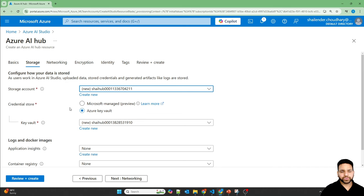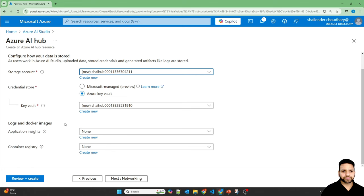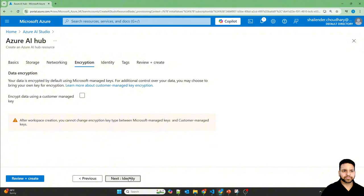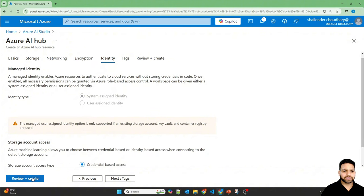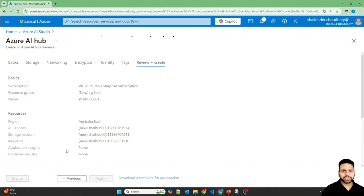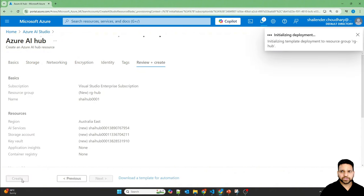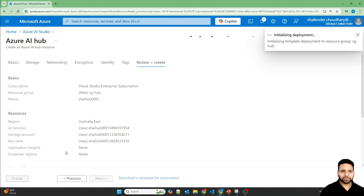Now for storage, you have to create a storage account and the credentials will be saved in the Azure Key Vault. So I'm going with the default. Now I'm allowing public access identity, review and create and create. So the deployment has started now and I'll pause the video and we'll be back once the deployment is completed.